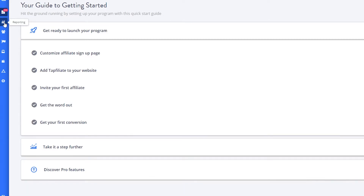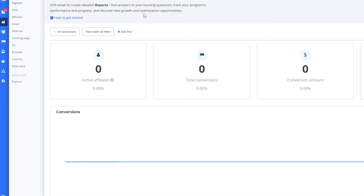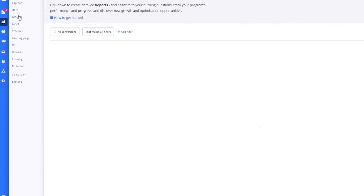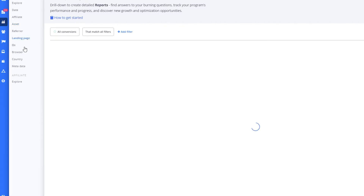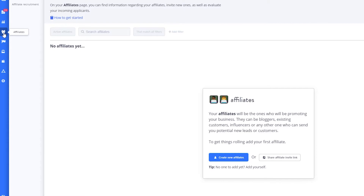On the left side you can see all the different features. There's the reporting section — in the report section you can see everything in detail: how many affiliates are coming in, where the graph is going, and everything that matters. In the affiliate section you can see how much money you are making from affiliates, your total assets, referrer, landing page, OS, browser, country, metadata, and everything.